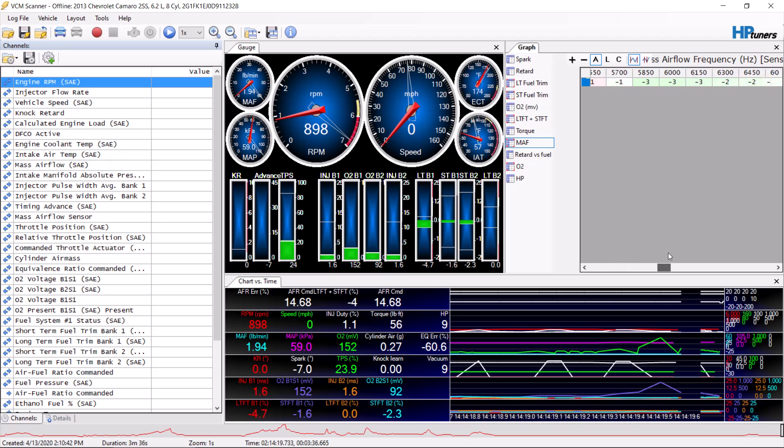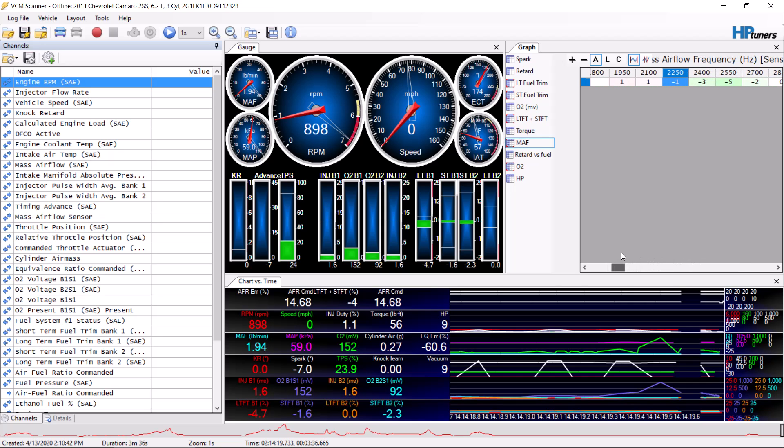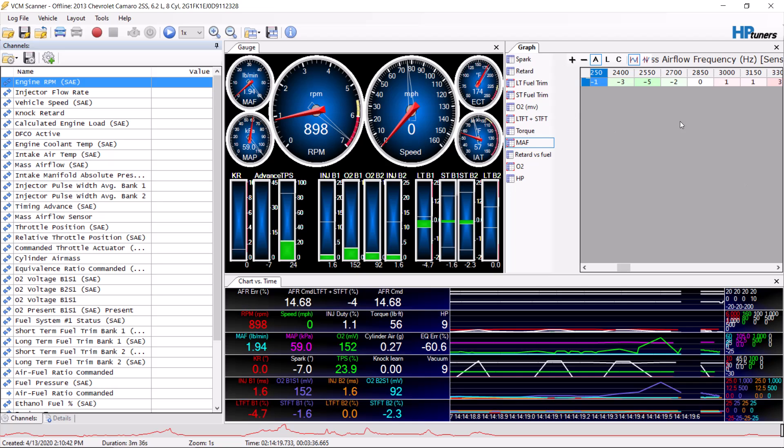You can see where it's adding fuel and where it's taking away. But what you'll notice is that all these numbers besides one are between negative three and positive three, and that's what you want. I prefer to have it where it's green here, where it's taking away fuel. I'd rather be a little bit rich than a little bit lean.